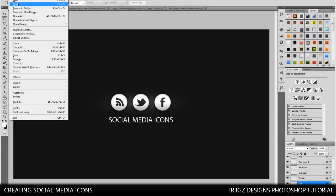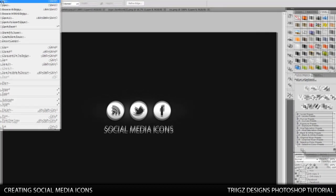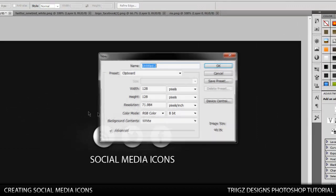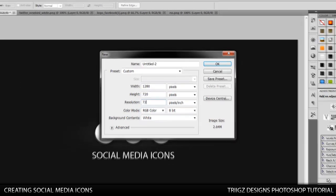We're going to go into Photoshop and open up a new canvas. I'm going to pick 1280 by 720. You guys can pick whatever you want and make sure you have your resolution set to 72.